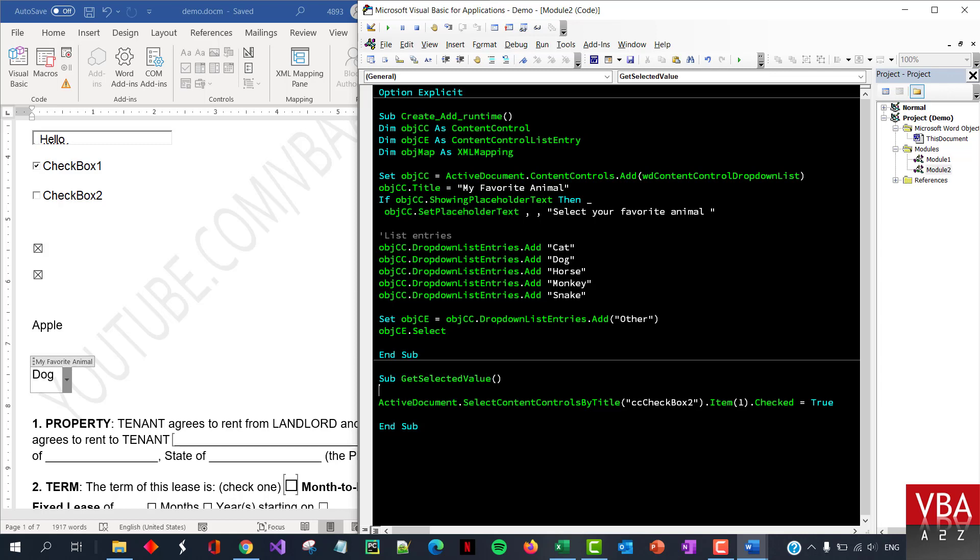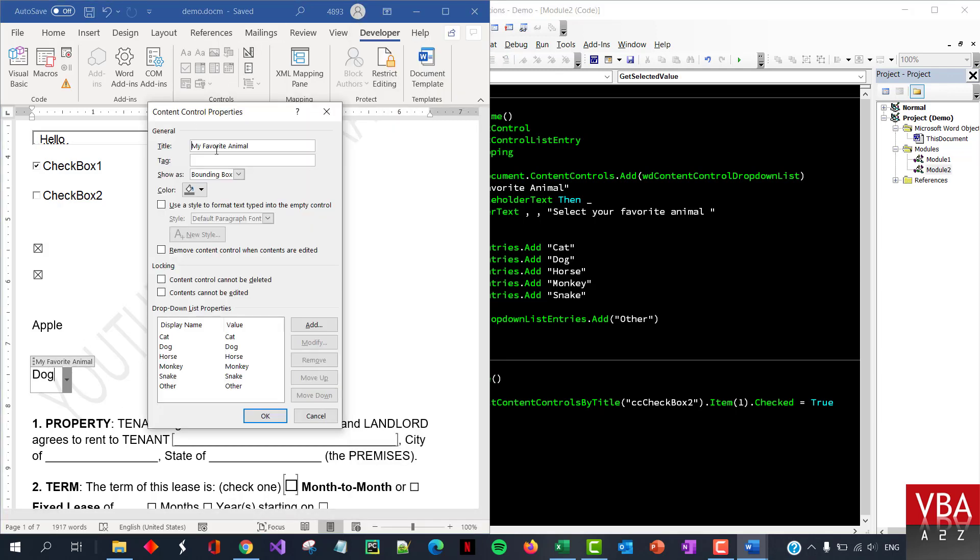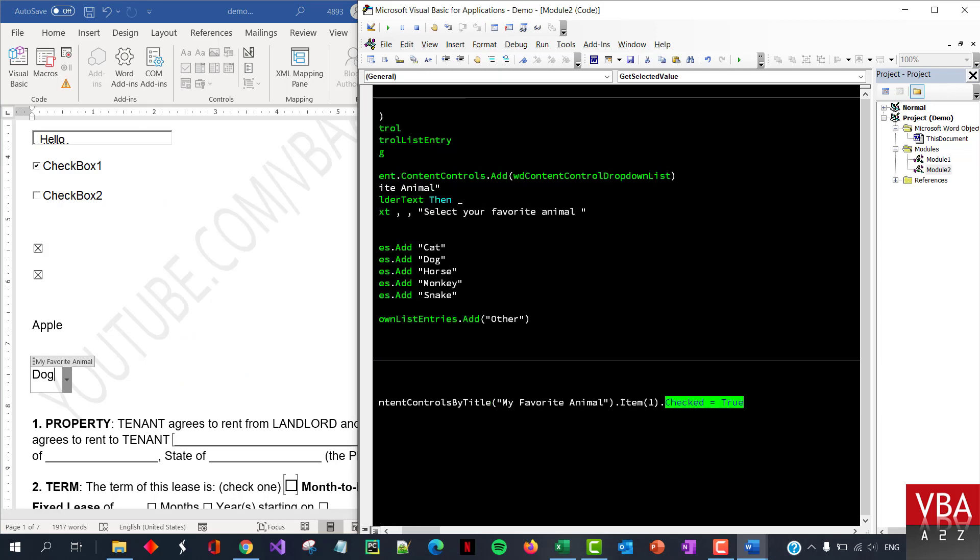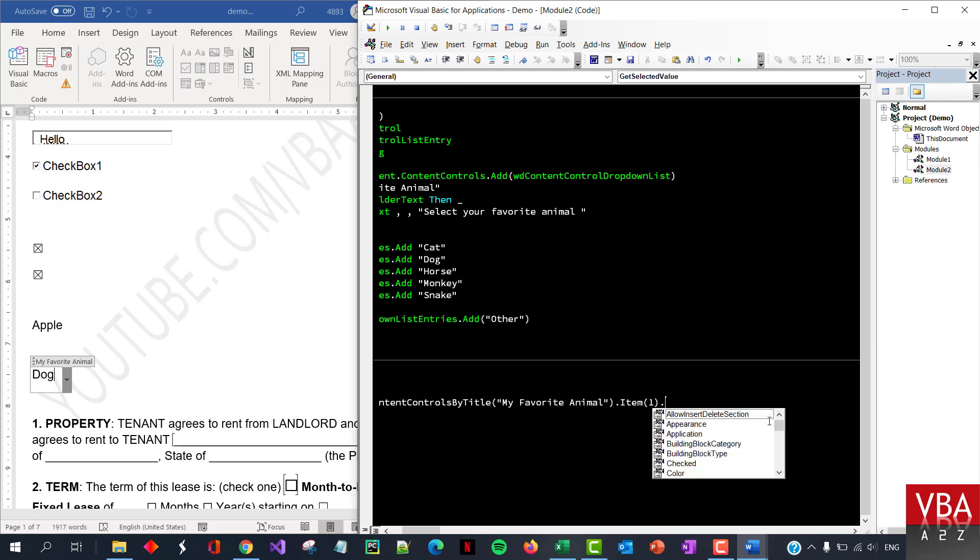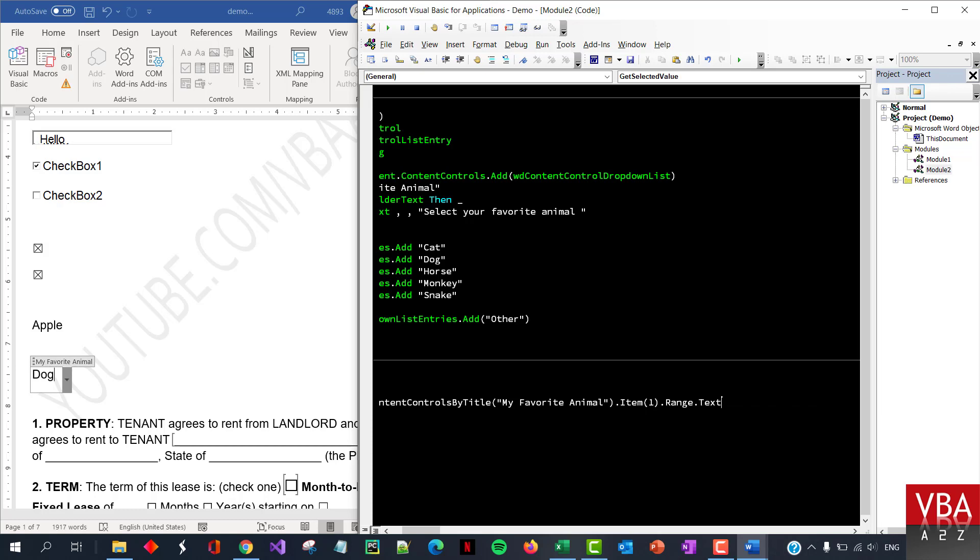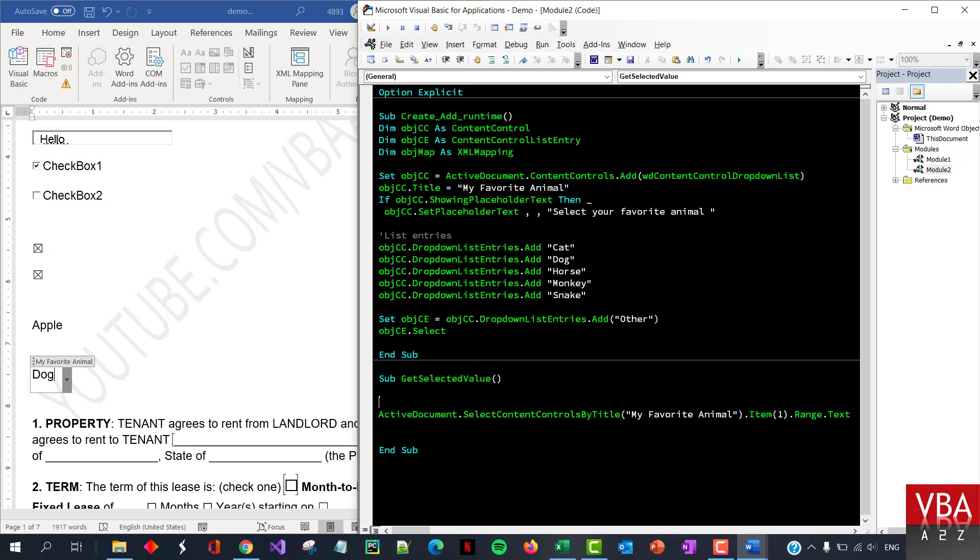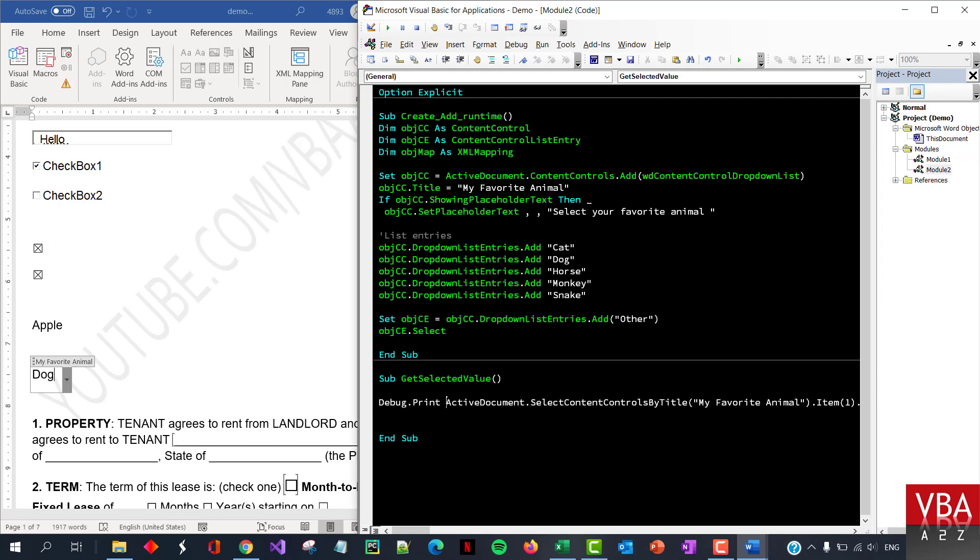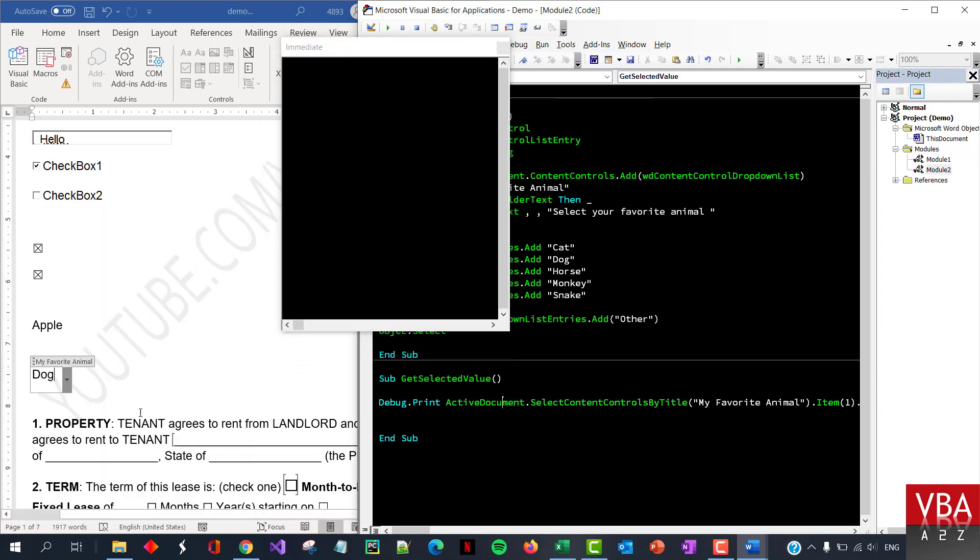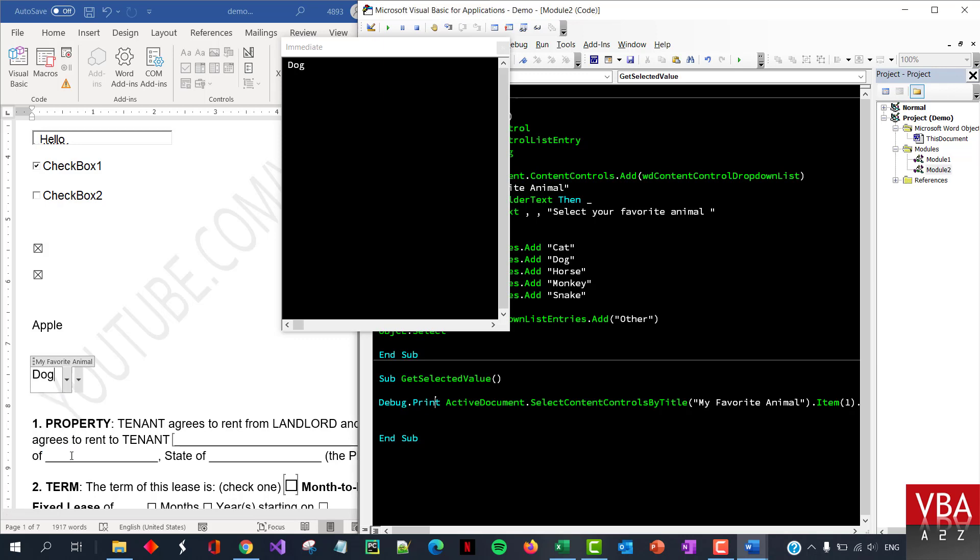And then here, we can search by title again, I find the title and then instead of, dot check we want to get a value. So it has to be range dot text. Okay. So this should give us, give up dot print. Let's do this. So if I run this, if it works, it should return us dog here. Yeah. Let's try and select snake. Okay.